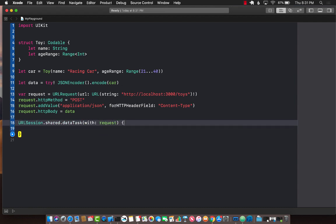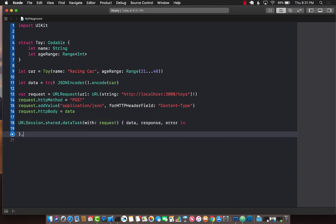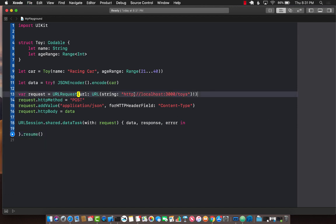We're going to pass in the completion handler data response and error and don't forget to call resume or else your request is not going to go. Currently it's not going to run because my server is actually not really running.